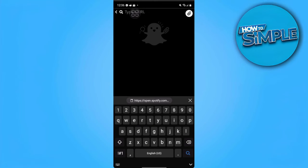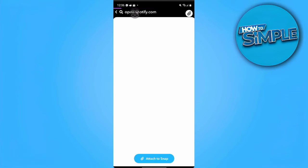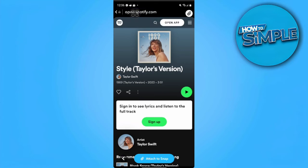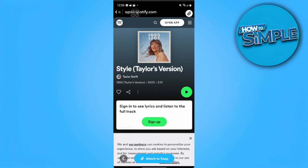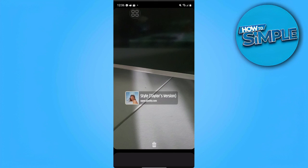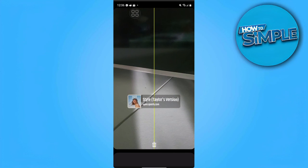And you just want to paste in your link. From here the song will open up and you just want to tap 'Attach to Snap' — this blue icon on the bottom of the screen. And as you can see, it's already been added to your Snapchat Story.